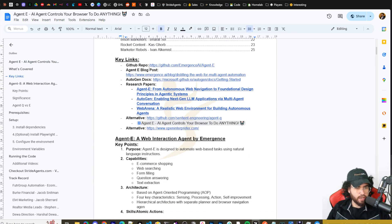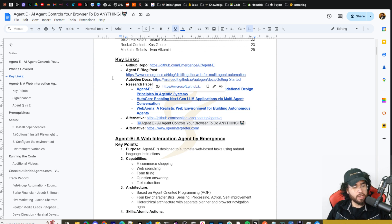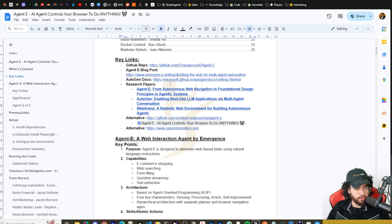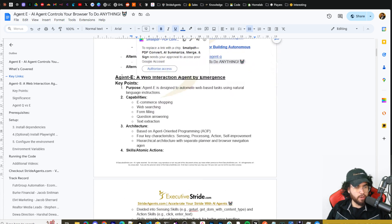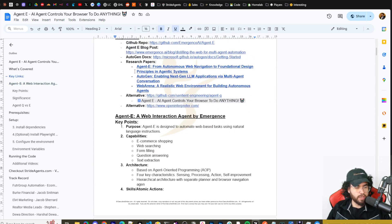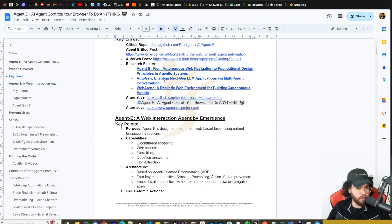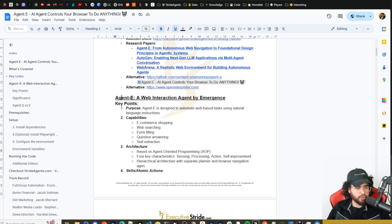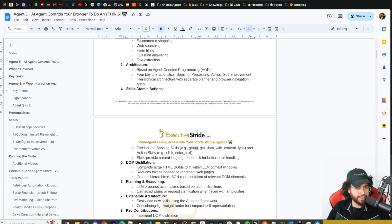I did the same thing for Agent Q, so you can compare and contrast Agent Q versus Agent E. In the document you have the GitHub repo, the Agent E blog post, the Autogen docs — because if you're doing more custom things with Agent E you may want to reference those — the Agent E research paper, the Autogen research paper, the Web Arena research paper, Agent Q as an alternative, and some additional information. It's also kind of similar to something like Open Interpreter.